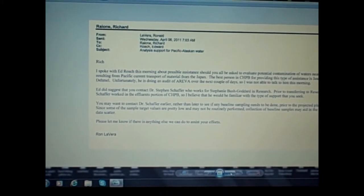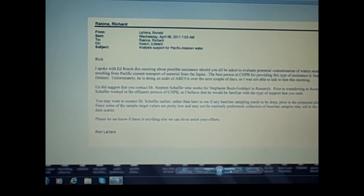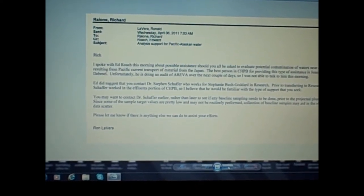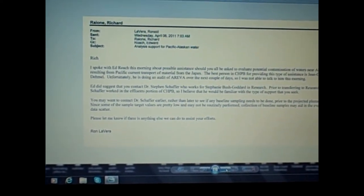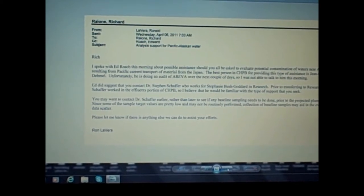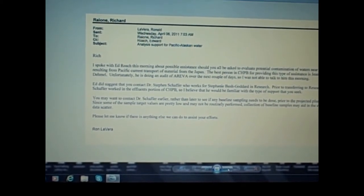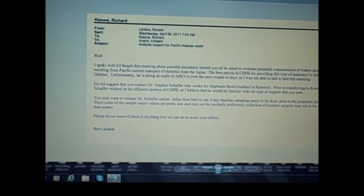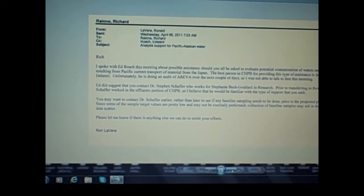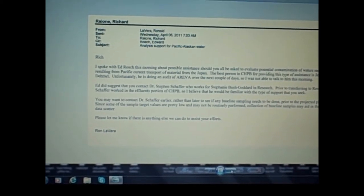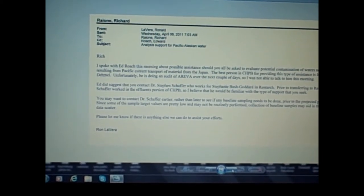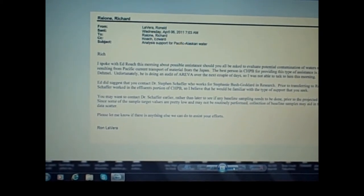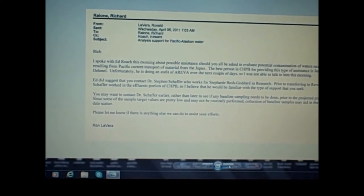The best person in CHPB for providing this type of assistance is Jean Claude Demo. Unfortunately, he is doing an audit of AREVA over the next couple of days, so I was not able to talk to him this morning. Ed did suggest that you contact Dr. Stephen Schaefer, who works with Stephanie Bush Goddard in research. Prior to transferring to research, Dr. Schaefer worked in the effluents portion of CHPB, so I believe he would be familiar with the type of support that you seek.